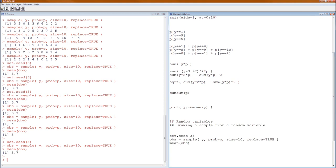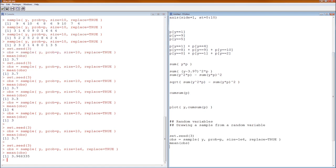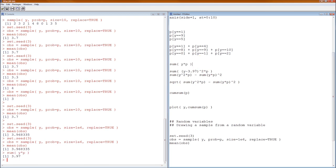If I want to estimate the mean of Y — recall we calculated it exactly earlier — instead of size=10, I'll use size=1e6 (one million). Running those three lines, the estimated mean for Y comes out to 3.968335. Notice how that compares to the actual mean of the distribution, which is 3.97. Pretty close — not too bad for an estimate.